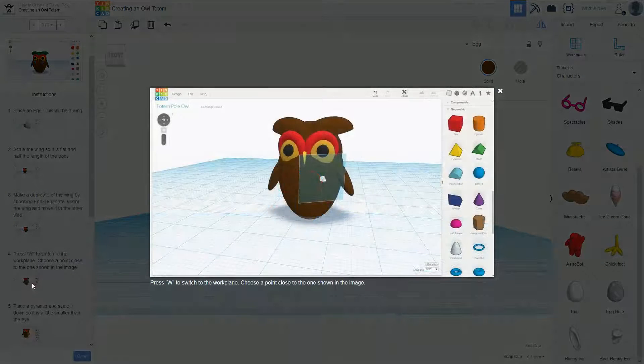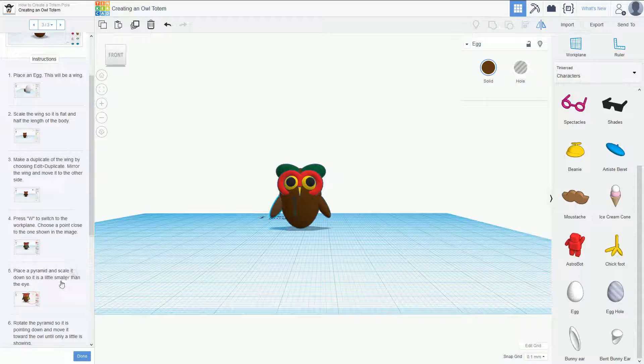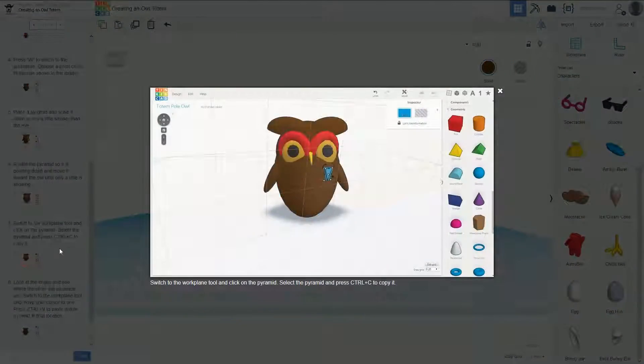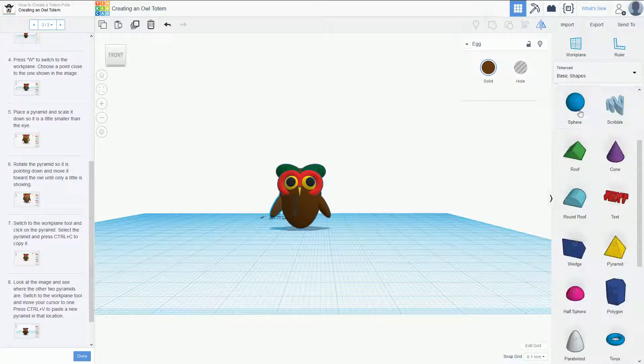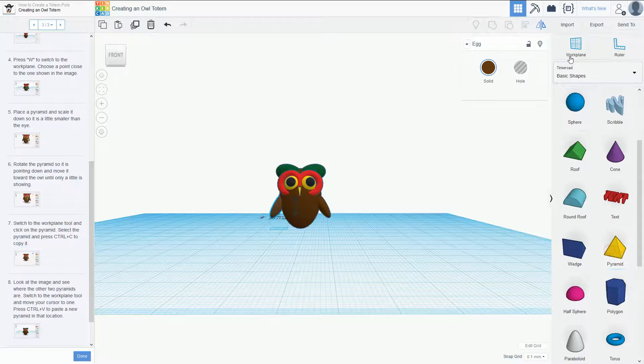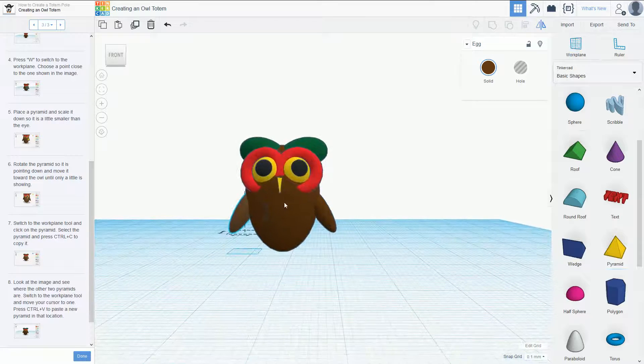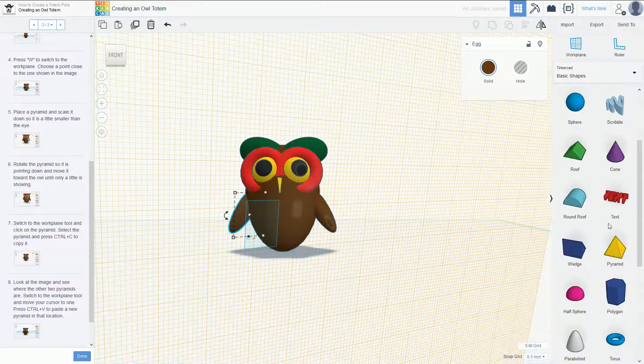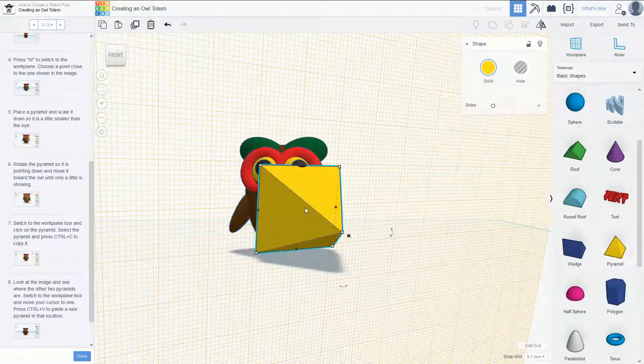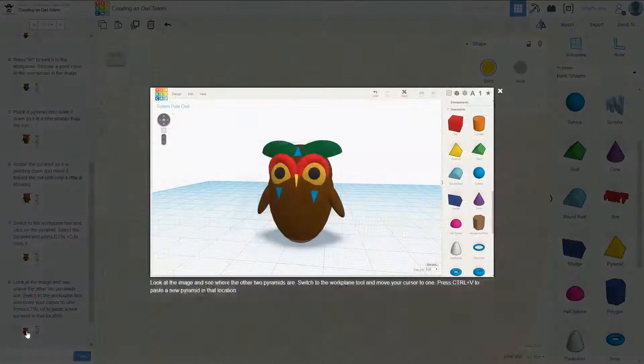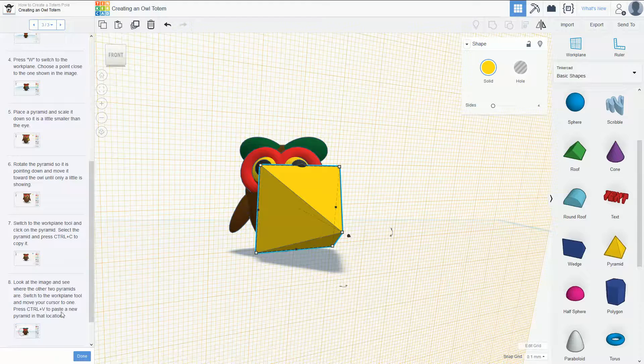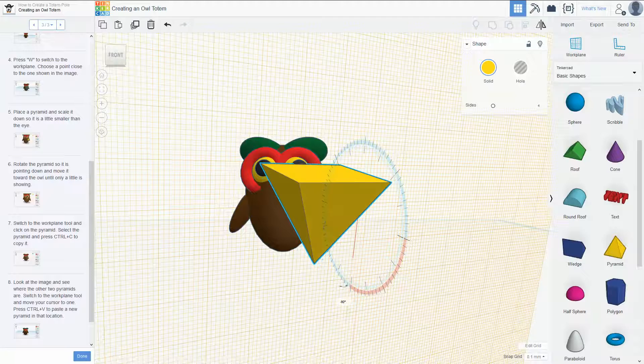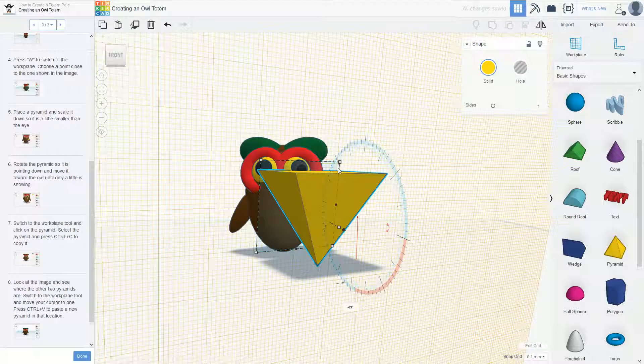So then the last little bit is we're going to put some chest piece things on him. So pyramids again. Go back to basic shapes, pyramid. We want to put the work plane on, so we put the work plane on where roughly we want to put it, so right there. And then if we look carefully at this image, it's sort of the reverse triangle, so it's like one of these sides. So let's rotate this around so it's sort of facing the way that it will.